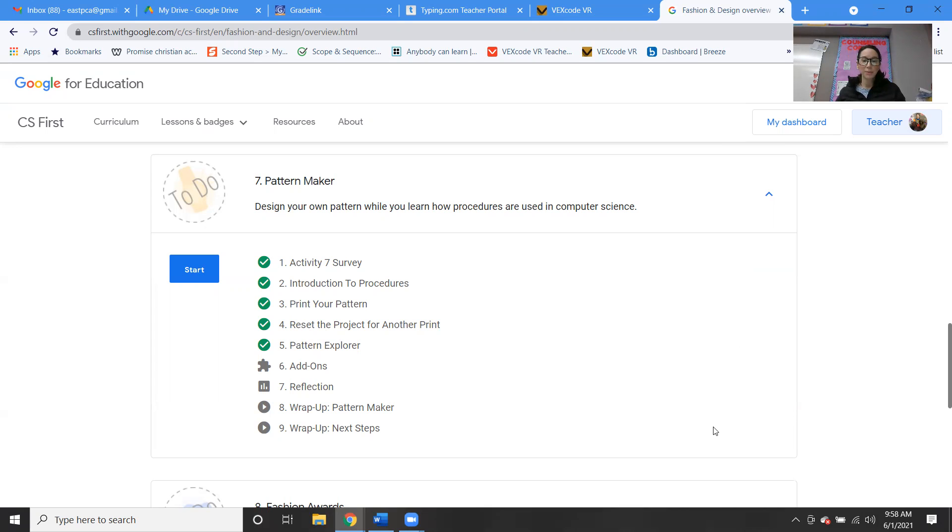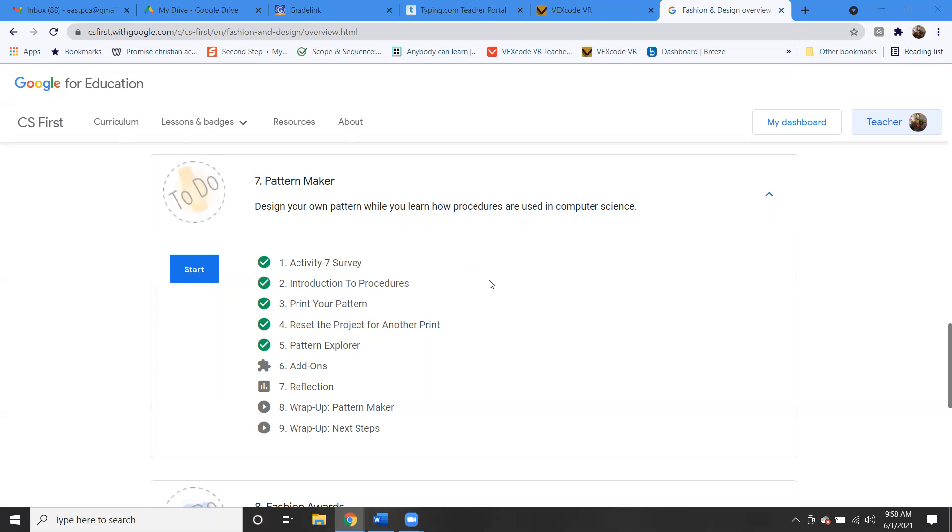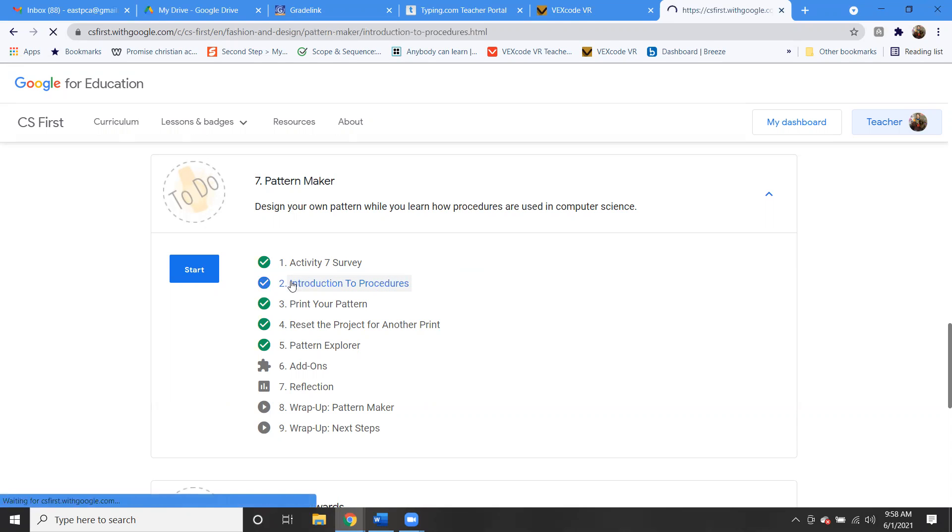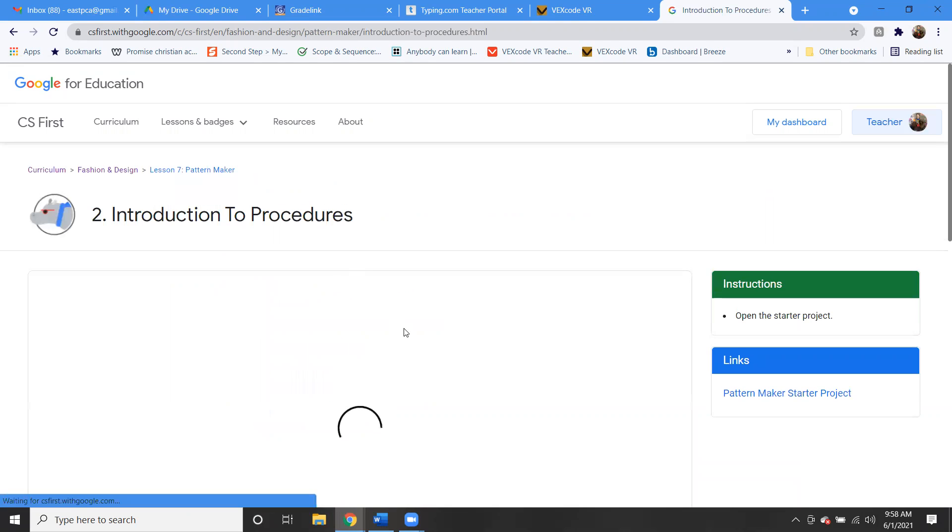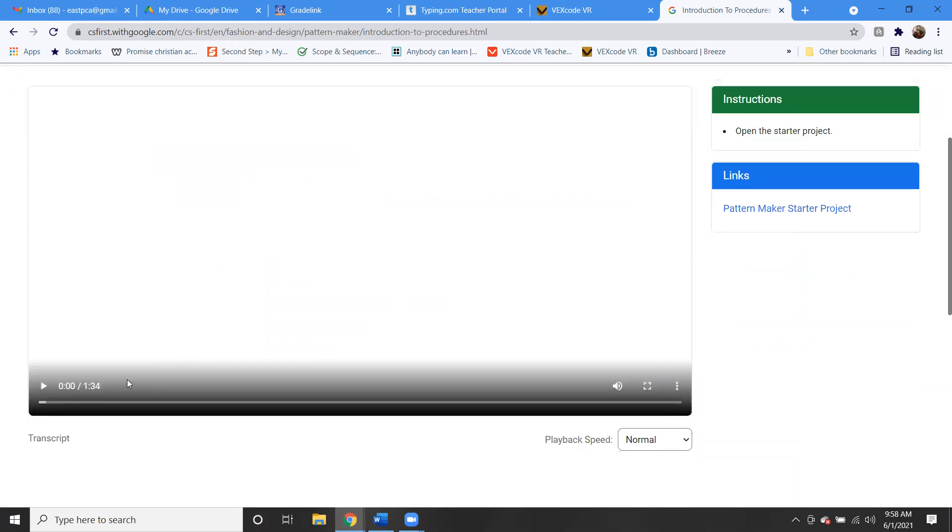Okay, so I'm going to shut my video off and we're going to go right into this. This is activity seven, the Pattern Maker. Okay, so I think this one you guys will have fun with this one.